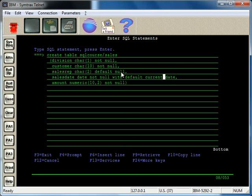If a program or an insert statement tries to put data into this table and it doesn't pass anything for the sales date field, it will just default automatically to the current date.